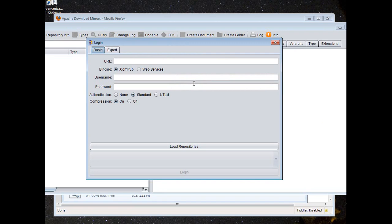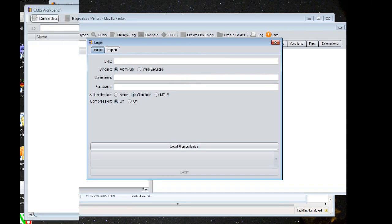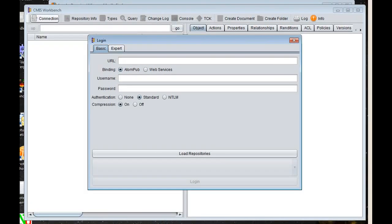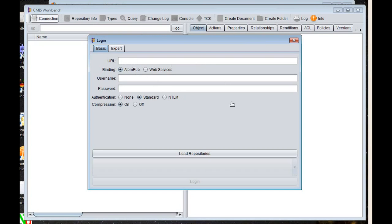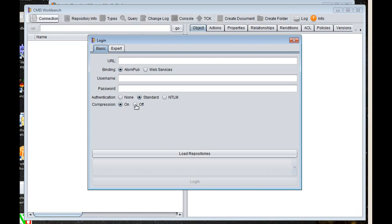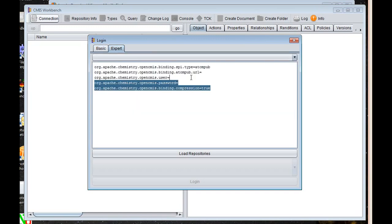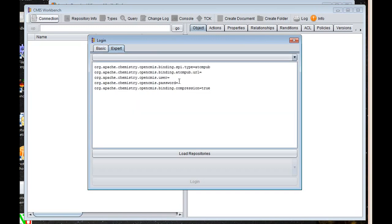I'm going to resize the screen here. Okay, I think that fits a little better. So the login screen will allow you to enter your credentials and the starting point URL. Here in this dialog, you can select either AtomPub or Web Services and then your credentials and the type of authentication. Whether or not you want to use gzip header compression. You can also just save all those settings in a text file and just paste them in.